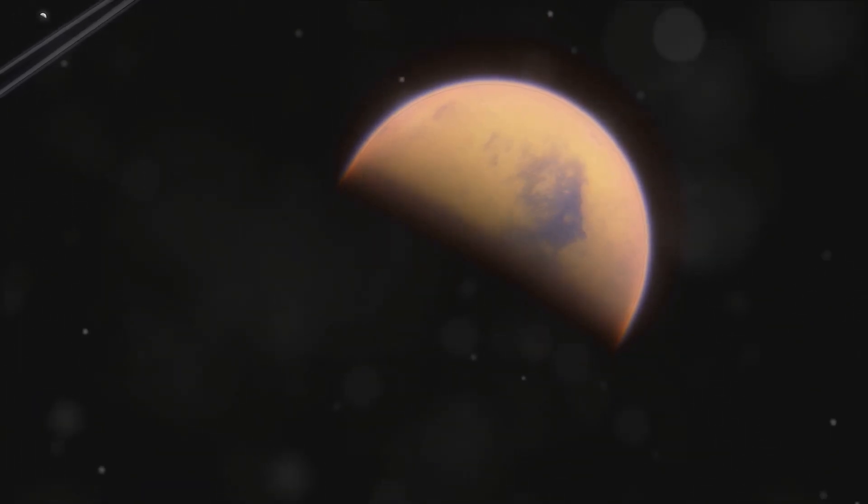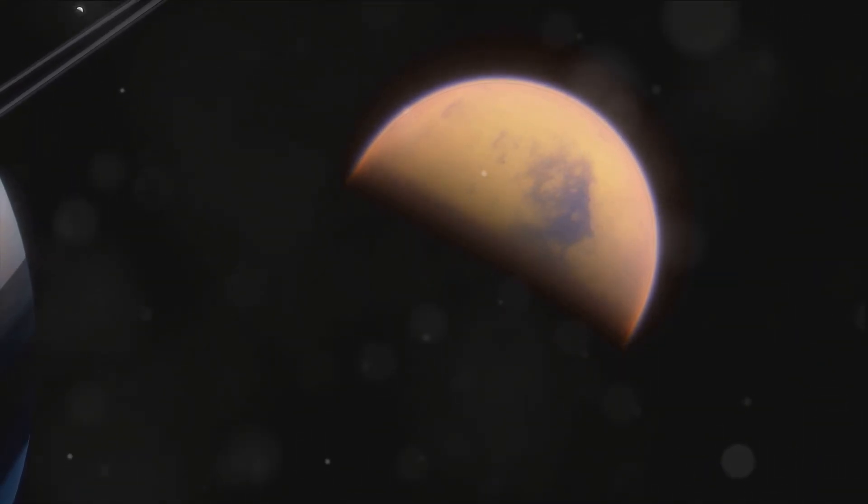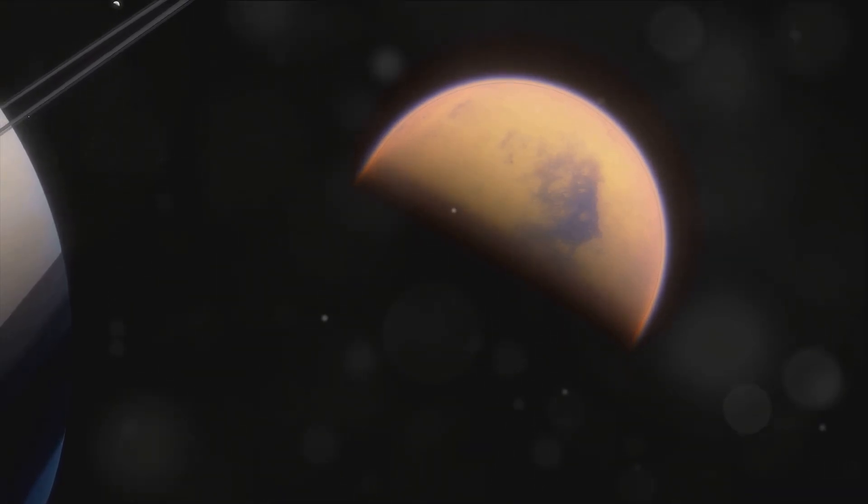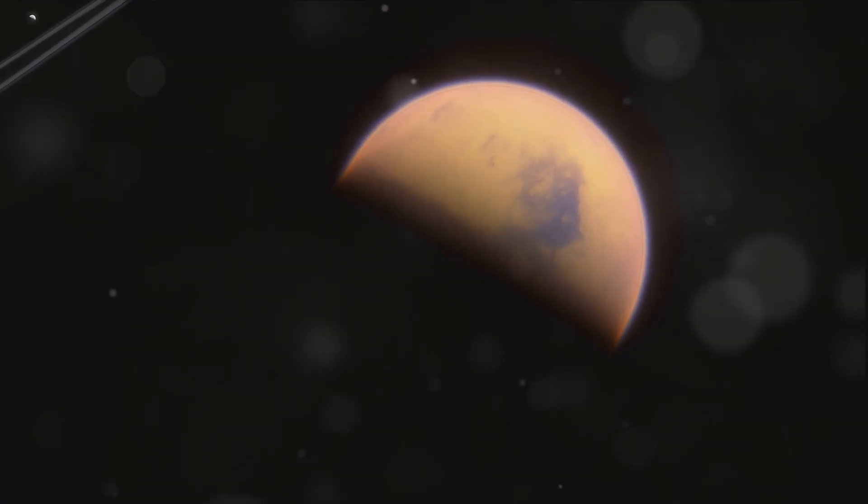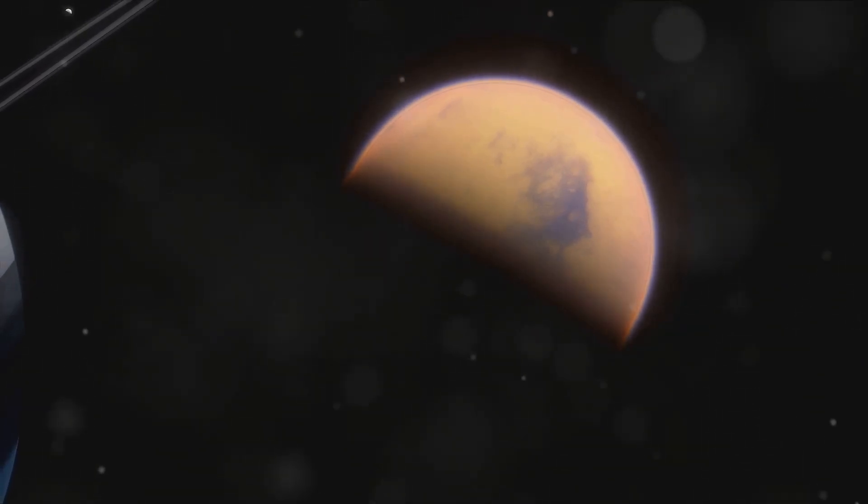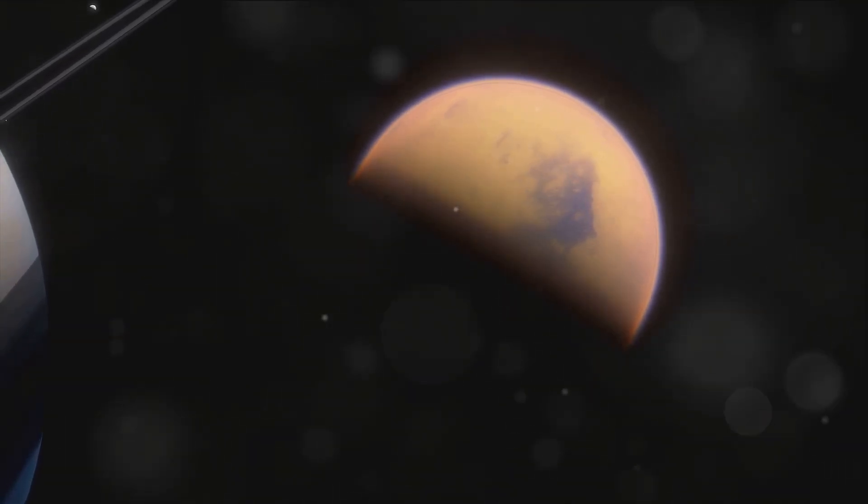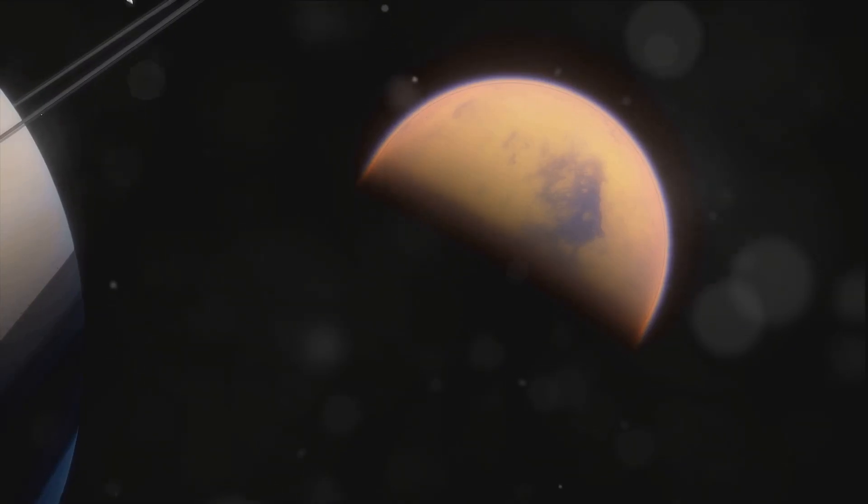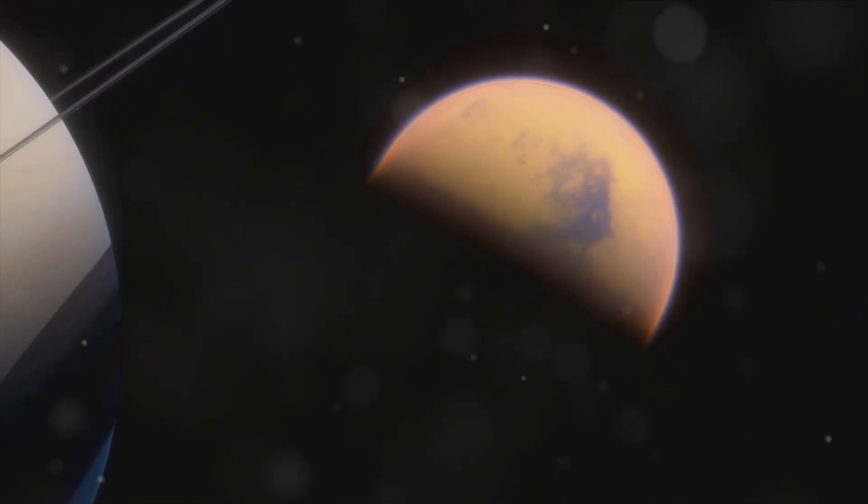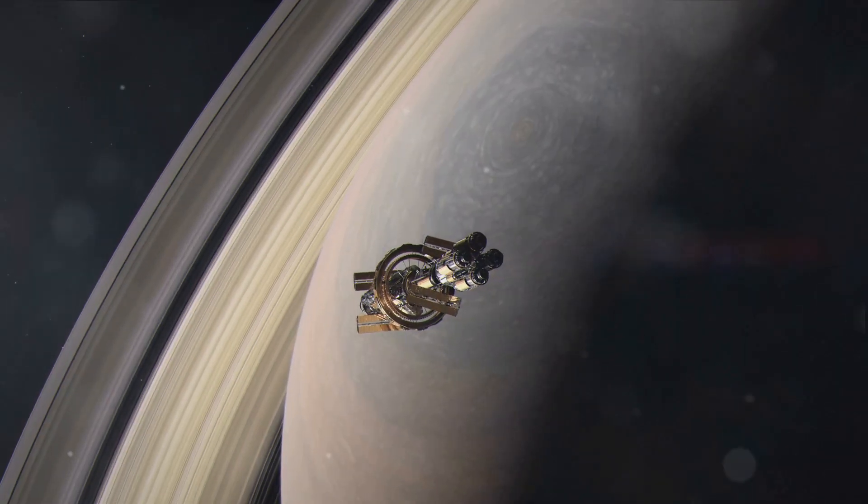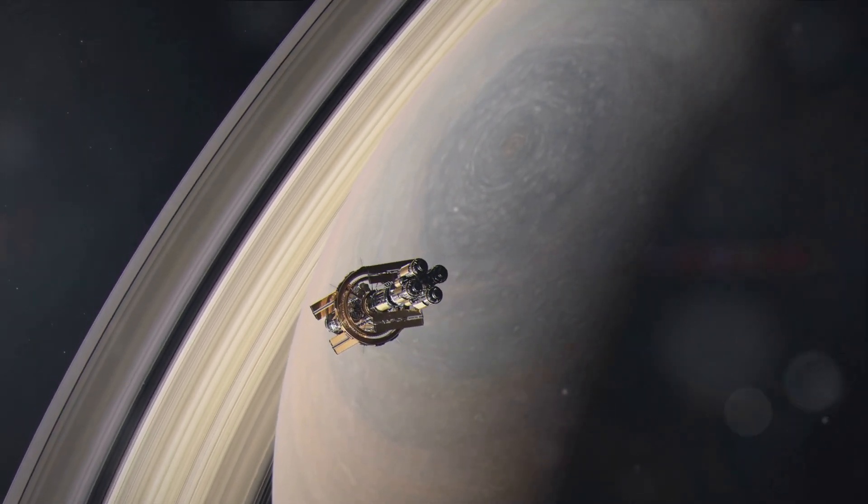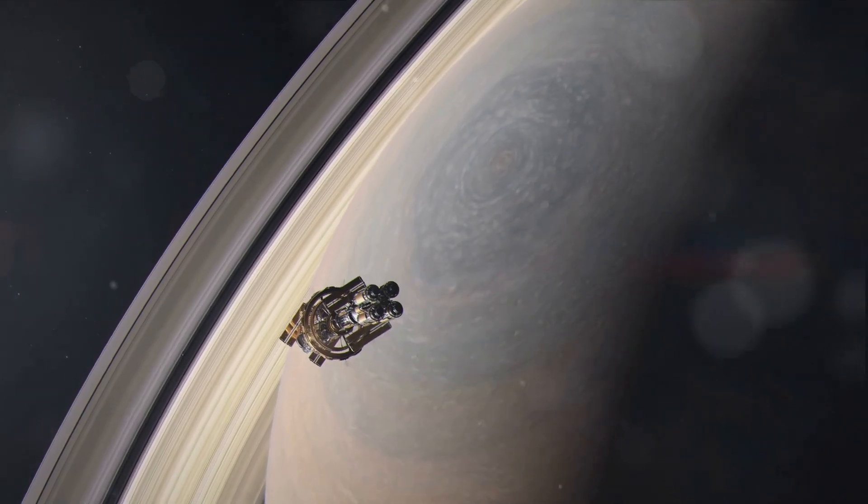In a world where liquid methane rains from the sky and fills vast lakes, the potential for a completely new, alien form of life exists. But Dragonfly is just the beginning. Future missions could include boats to sail Titan's methane seas, or balloons to float through its thick atmosphere. The exploration of Titan could redefine our understanding of life in the universe. What's more, Titan's rich resources of nitrogen and methane could make it a vital pit stop for future deep space missions.